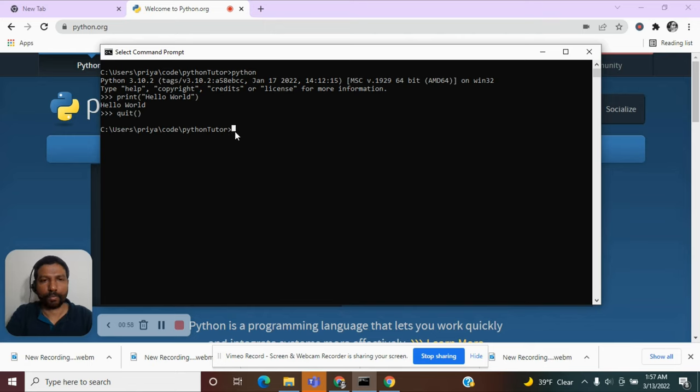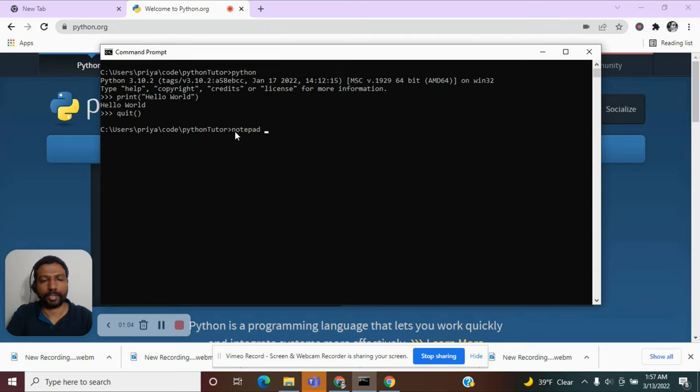So I am going to use notepad to create my first Python program. Let me invoke notepad. Let us give the file name. It can be hello world.